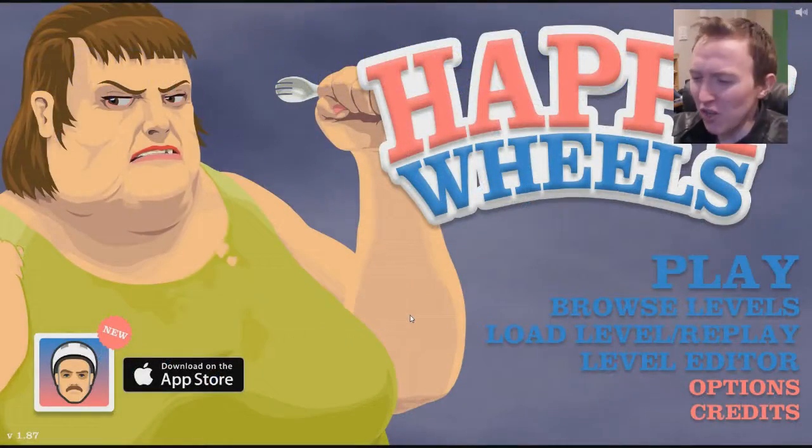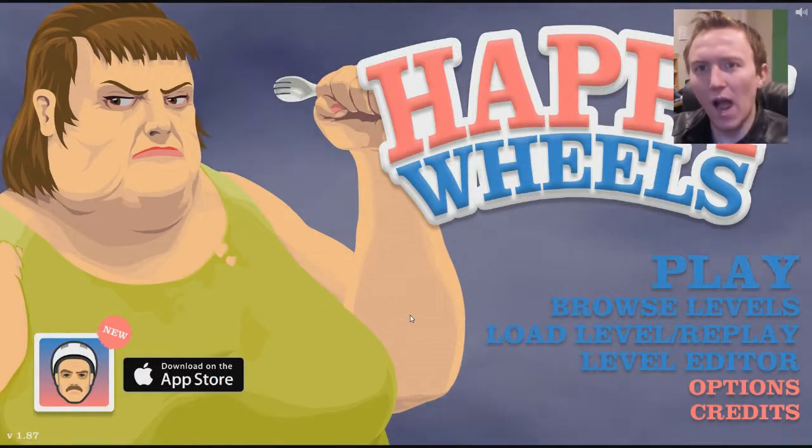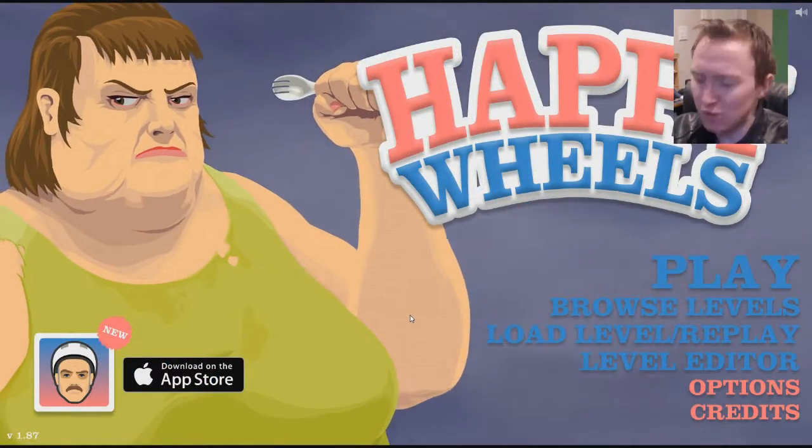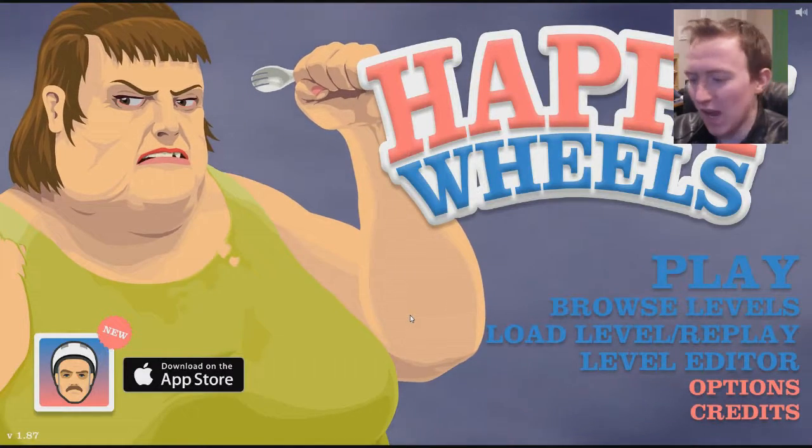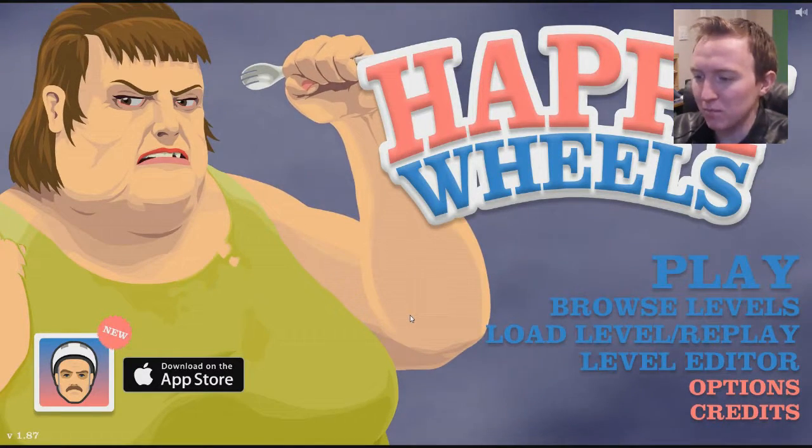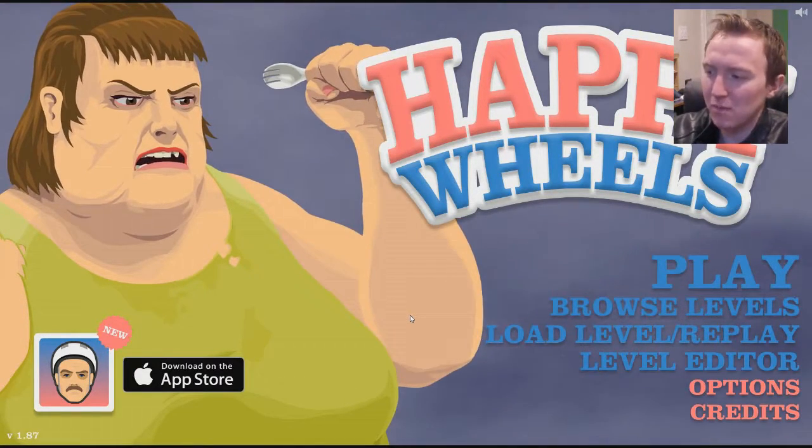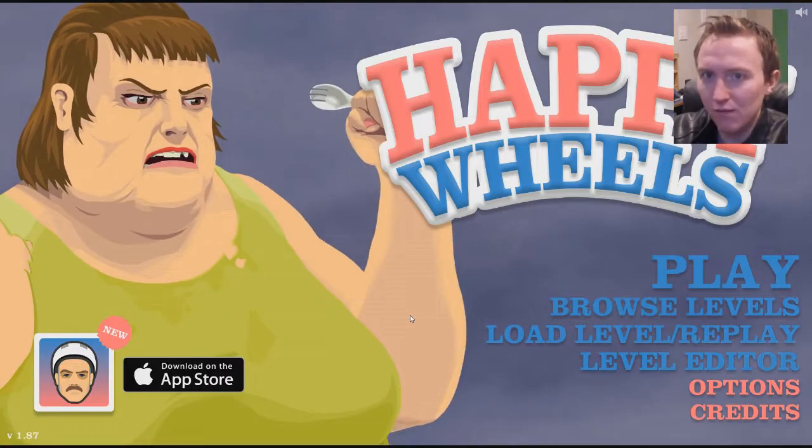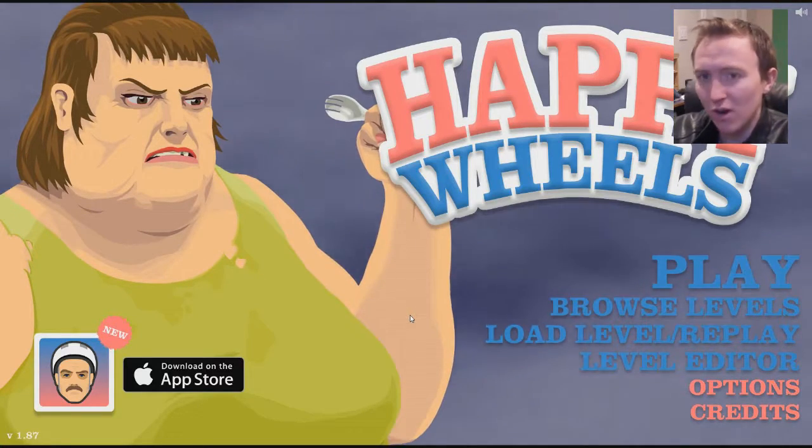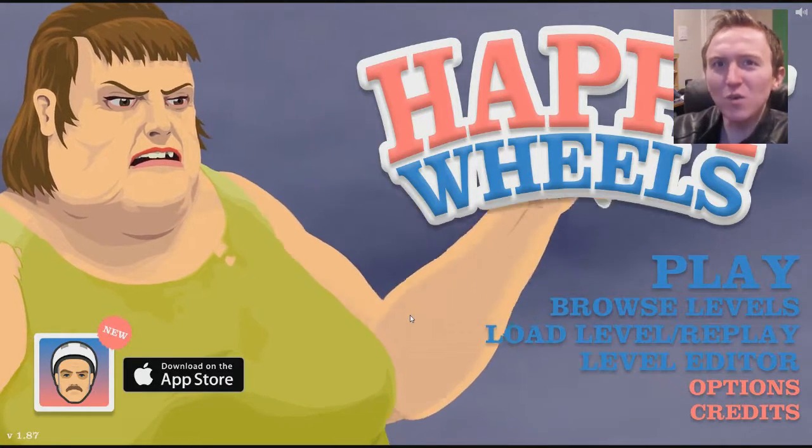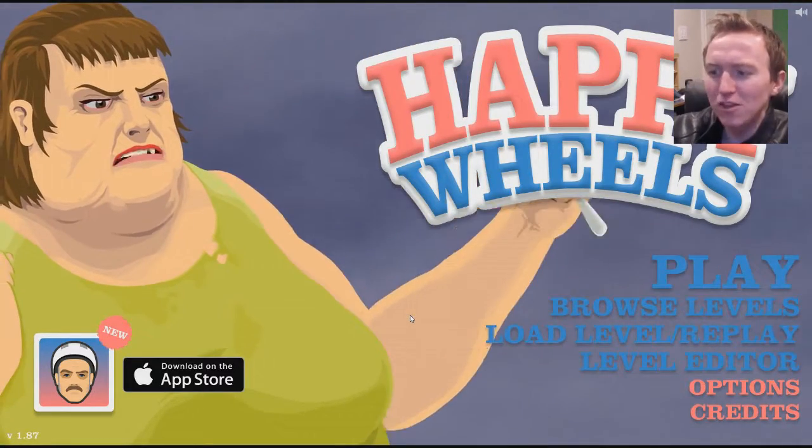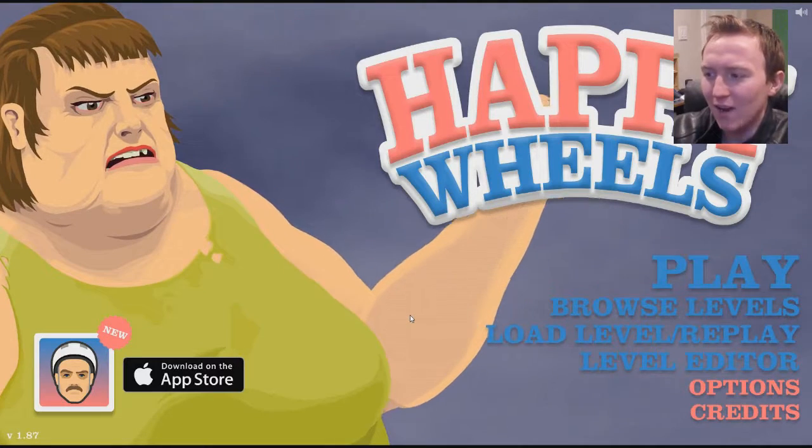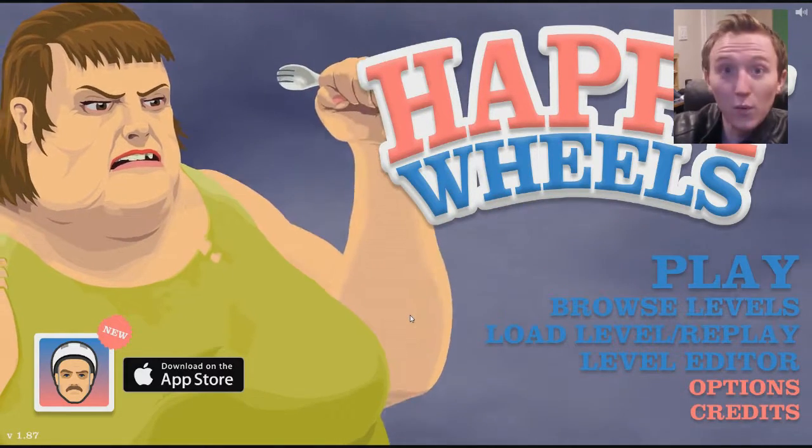Welcome back, ladies and gents, to another Happy Wheels video. Today I honestly haven't decided what I'm going to do. I'm going to play some top rated levels. I'm not sure if it's going to be of the day, of the week, or of the month. I just want to find something that looks good and looks fun, and all of us to enjoy it, so here we go.